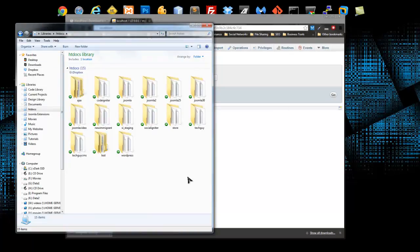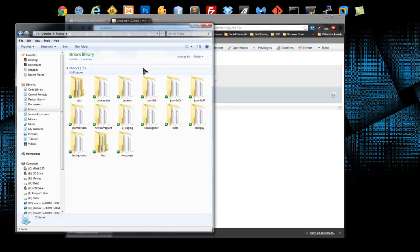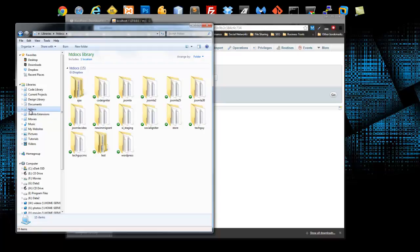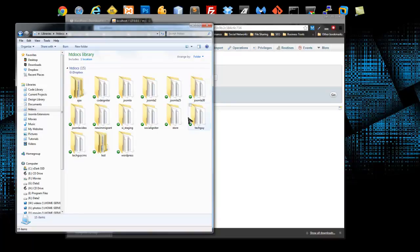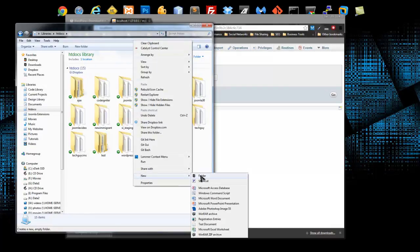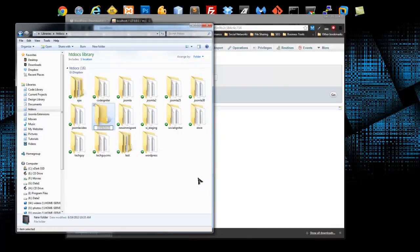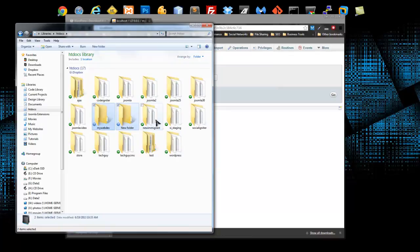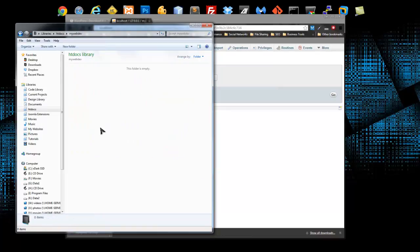So now we want to go to the htdocs folder and that should be in your C drive and then xamp and then htdocs. I actually have it in my library, so I'll be accessing it from here. But the default location is the C drive. And obviously, you're not going to have all this. These are just development sites that I already have. I'm going to create a new folder, which you should too. And I'm going to call it MyWebDev.